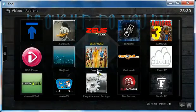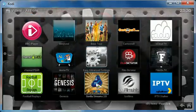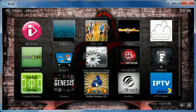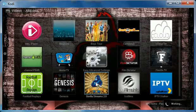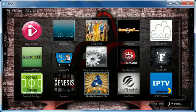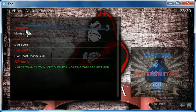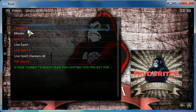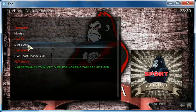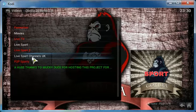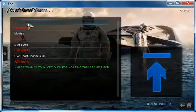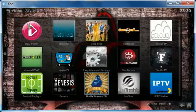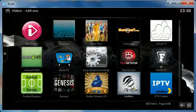And move on to the third one which is Gorilla Streams. It's a really nice add-on. We have favorites, movies, live TV, live sports, live sports 2, and the UK live sports. Then it does have peer-to-peer sports if you have peer-to-peer access.